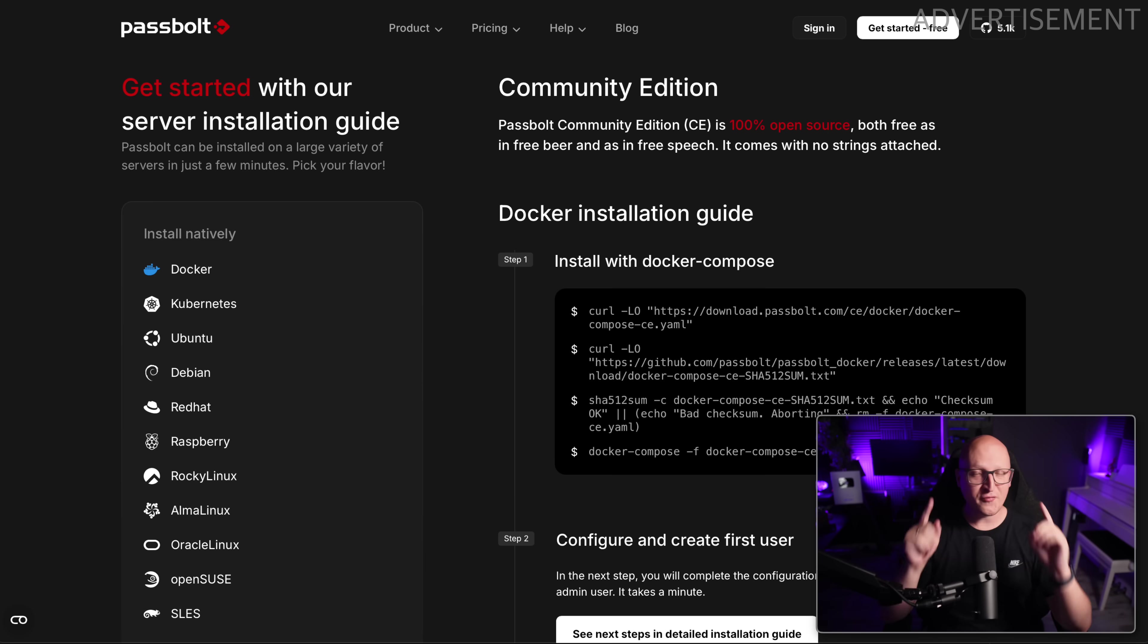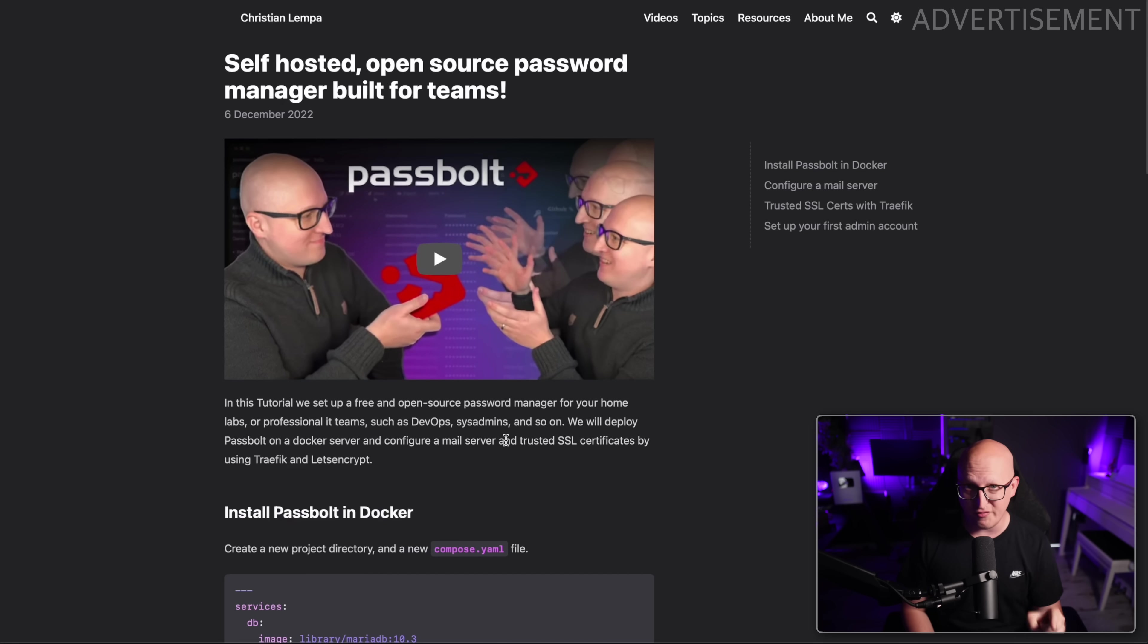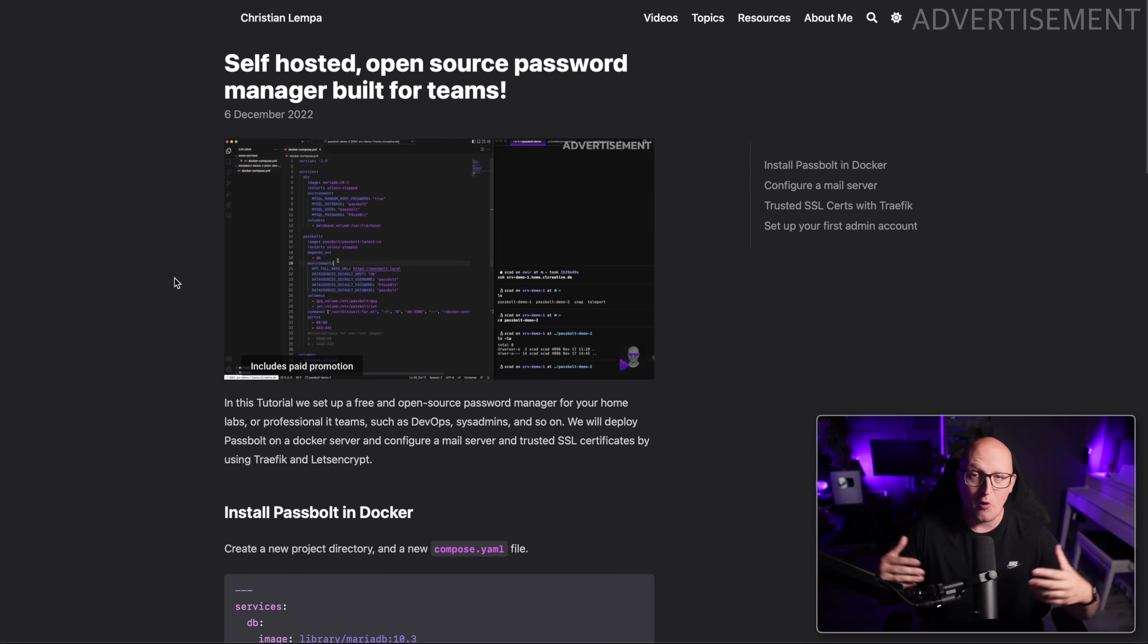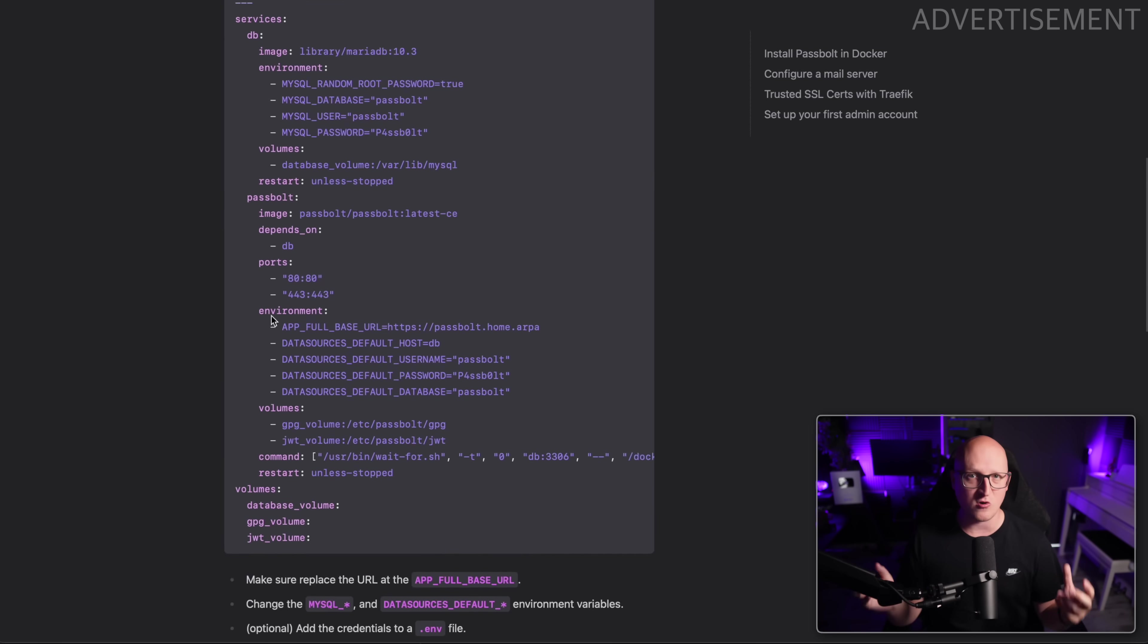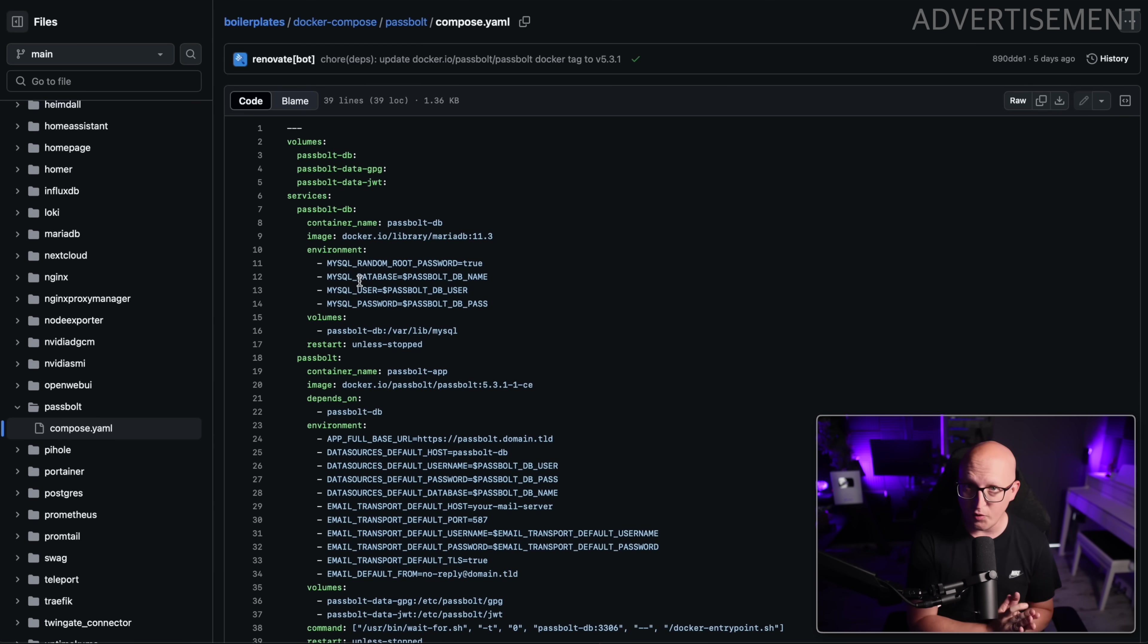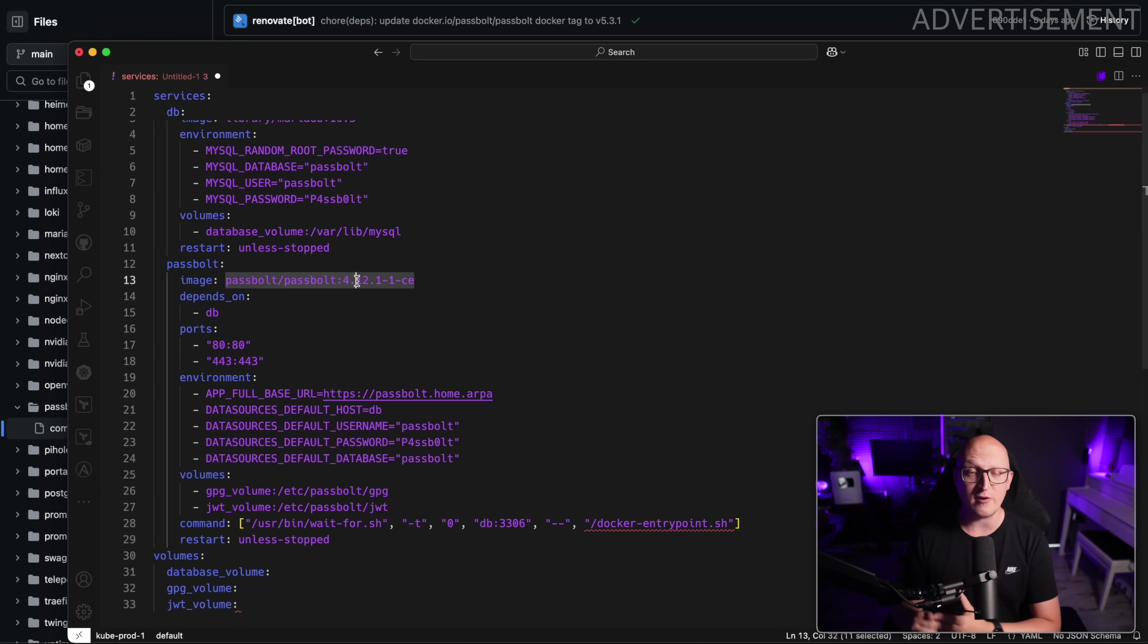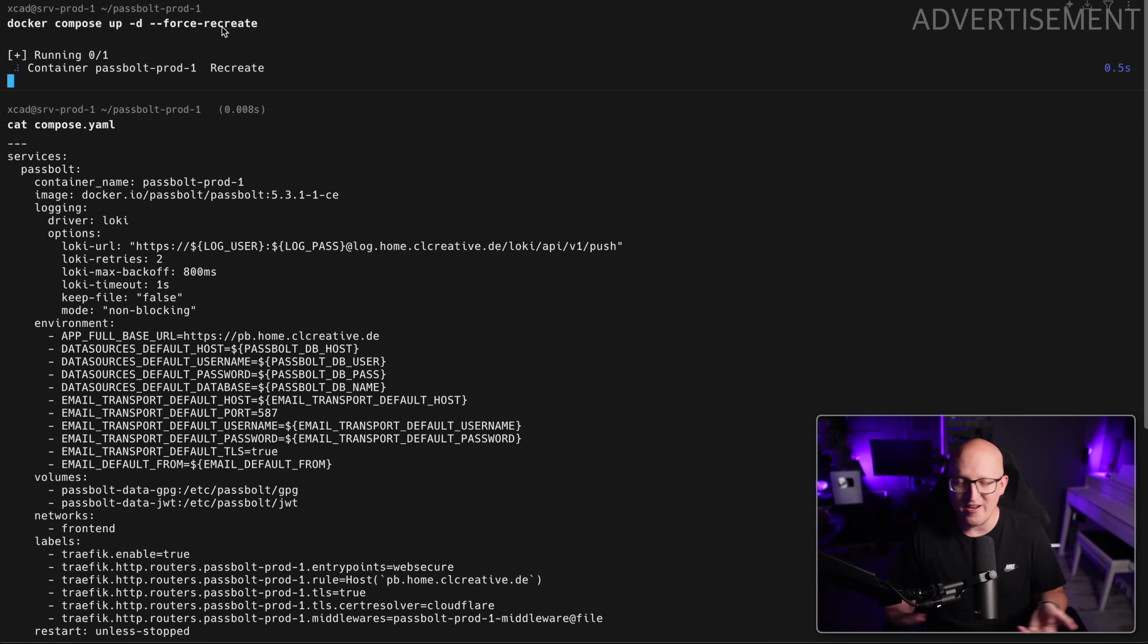Alright guys, so first of all, if you want to have a full installation tutorial on the free community edition of Passbolt, then please check out my first video about it because there I'm teaching you how to simply install this Passbolt manager in your own self-hosted environment using a simple Docker Compose deployment. Of course, I've also updated the templates on my boilerplate's GitHub repository for it. And if you want to update your existing Passbolt installation to the latest version 5.3 that we are reviewing in this video, then just change the Docker image tag to the latest version, restart your container and then you will be ready to go.